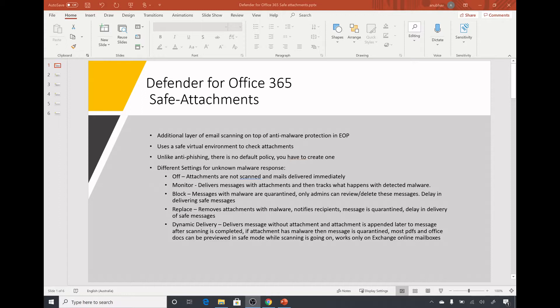We get anti-malware protection in Exchange Online Protection, but ATP safe attachments provides an additional layer of protection on top of it. It works by scanning attachments in emails in a safe environment — think of it as a separate VM running in the cloud with no link to your Office 365 tenant or data. The attachments are opened and scanned in that VM, so if any threat or malware is present it only affects that VM.